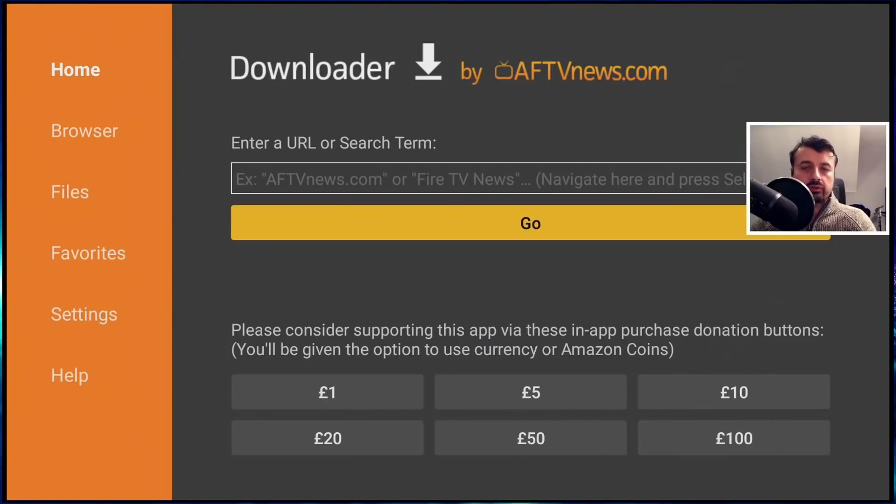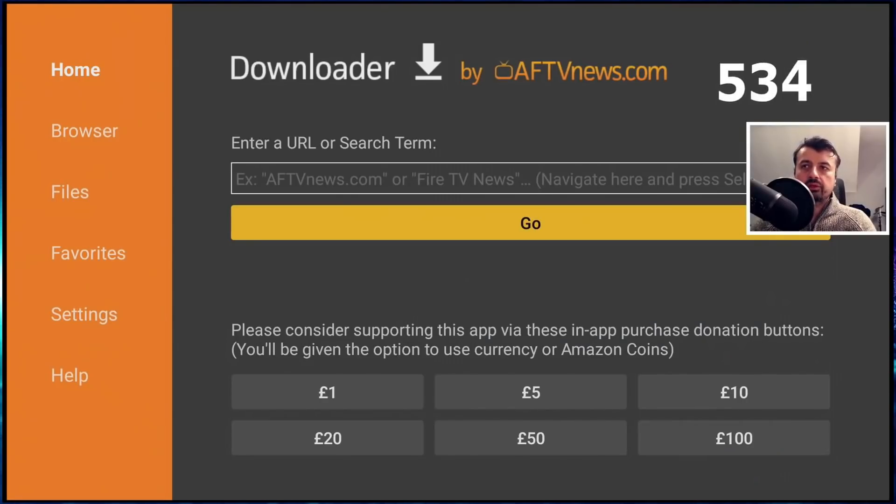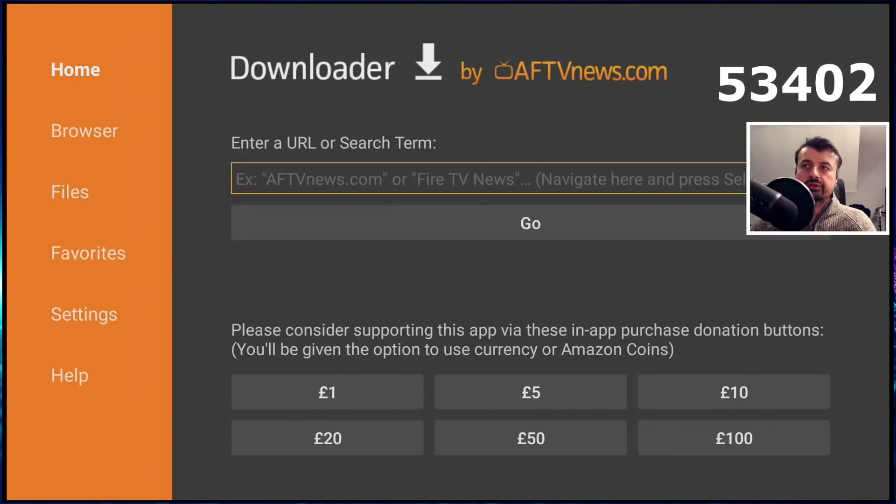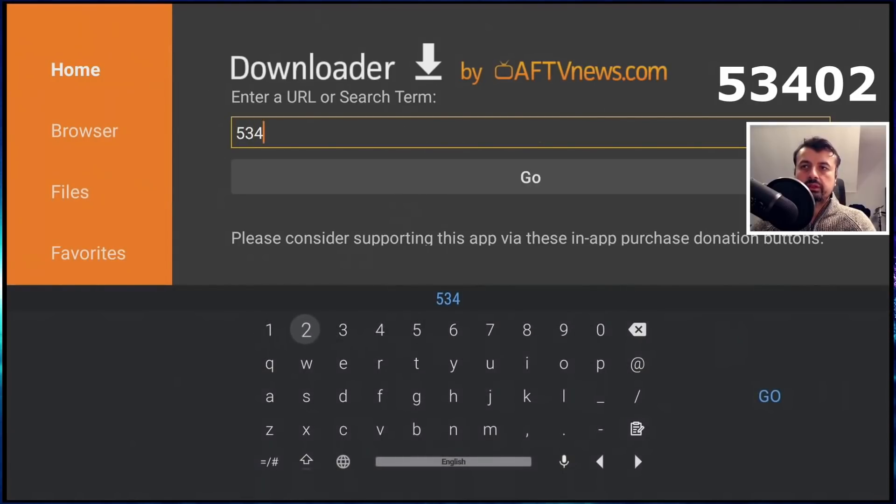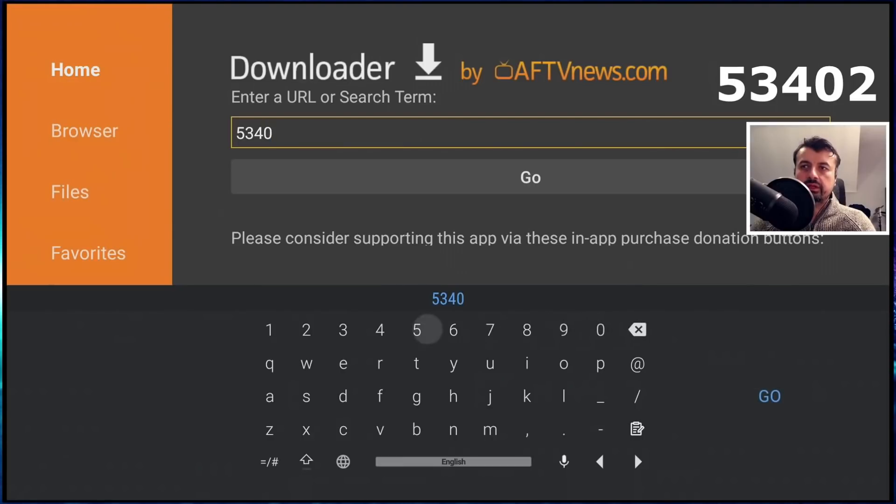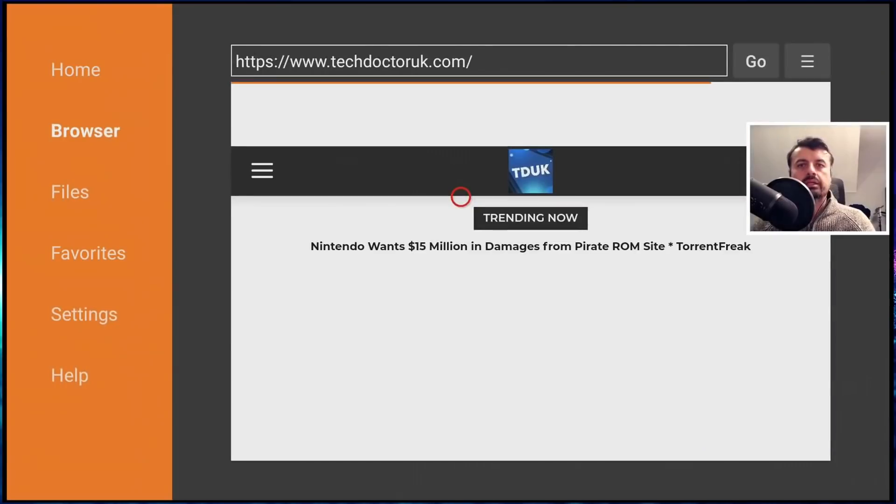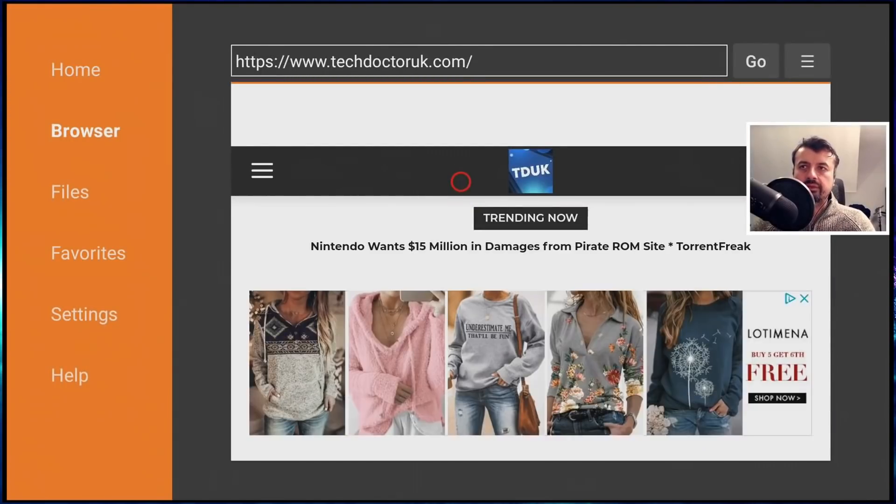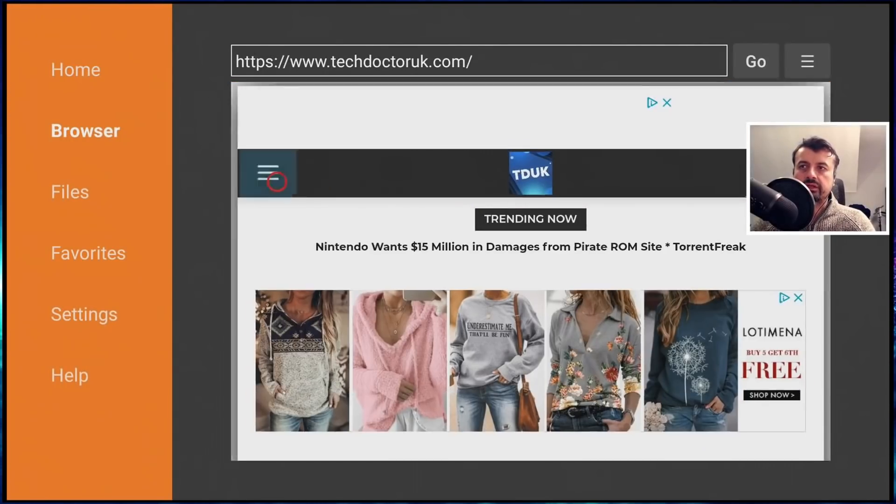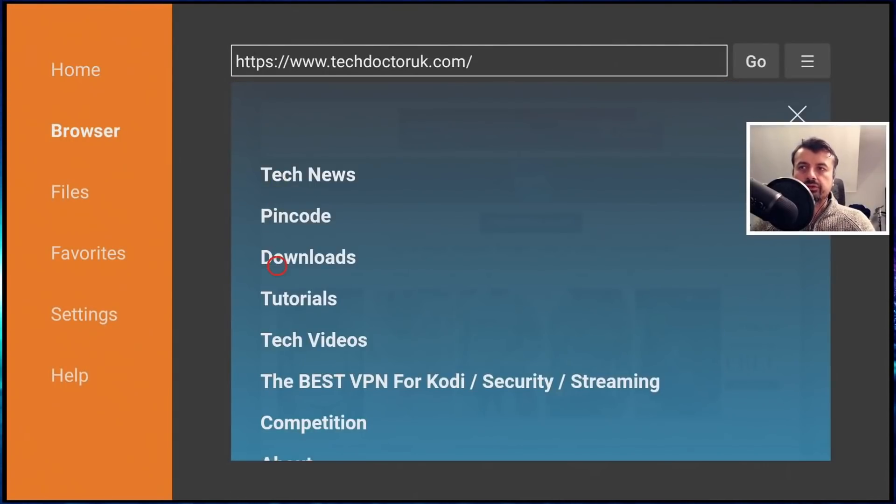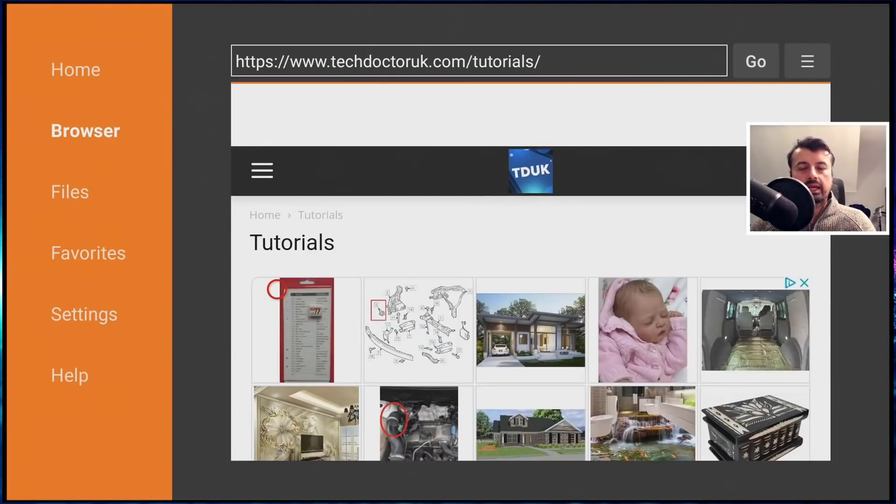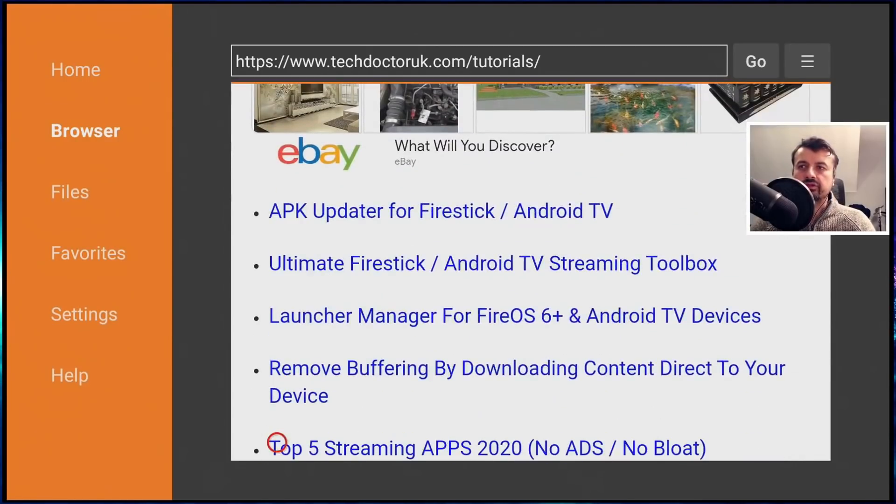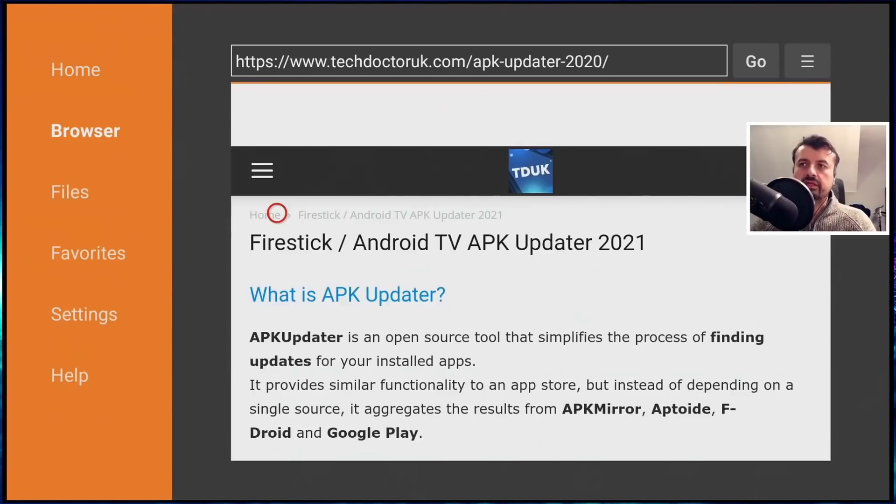So to get the latest version of this application, open up downloader and enter in the shortcode 53402. And this will quickly take you directly to my website. So type that in and click on go. Now when you get to my website, you want to head over to the hamburger menu, which is the one with the three lines and click on tutorials. And the latest tutorial in the list will be how to get the latest version of this application. So let's open that up.